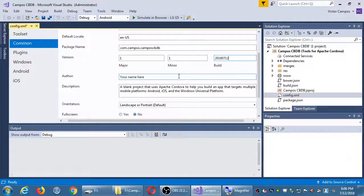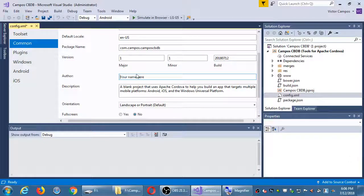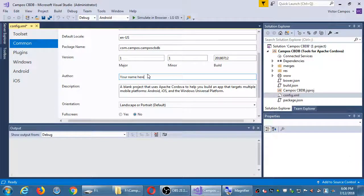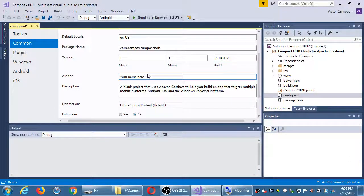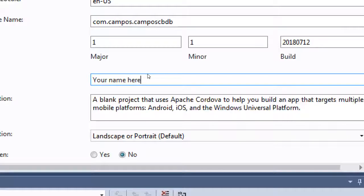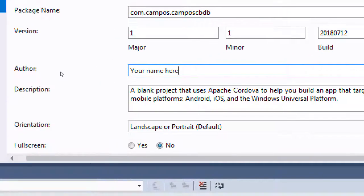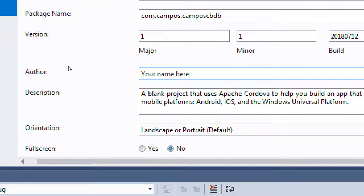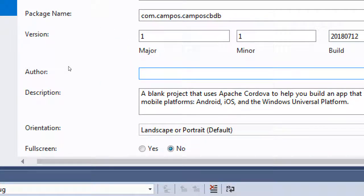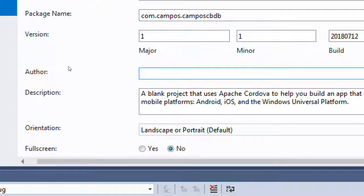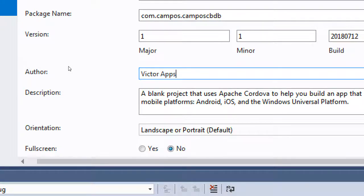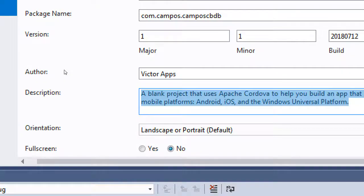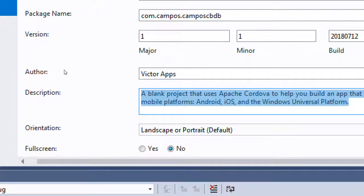Version number can be anything. I'm going to recommend we do 1.1.TheDate. 2018-07-12. Author. Well, of course, you put in your name here. You are the author of the app, so go ahead and put your name or the name of your company or however you want to be identified.